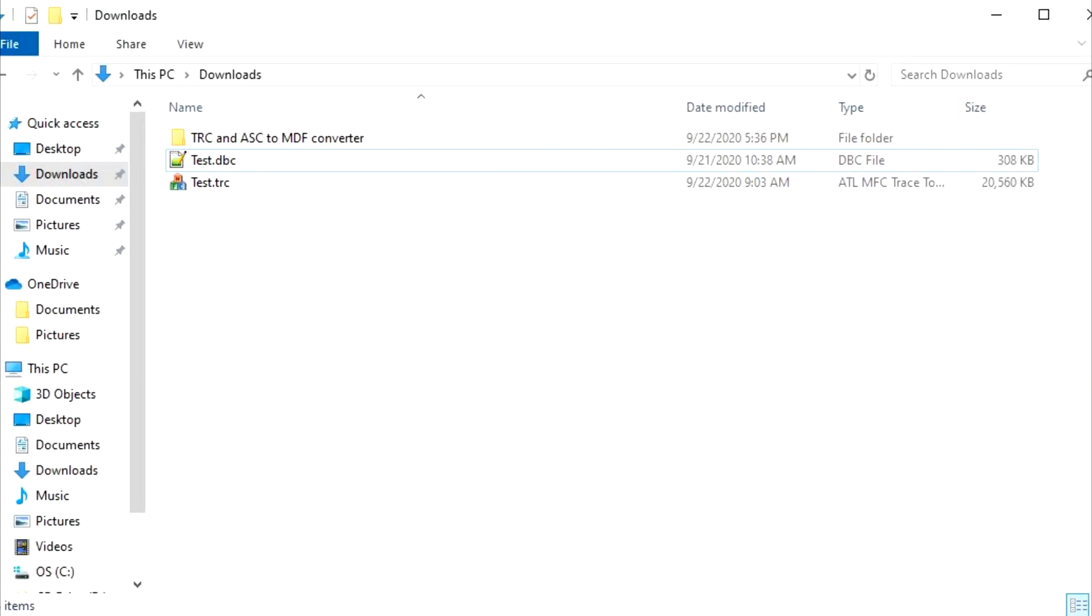This video shows my TRC or ASC file to MDF converter. This is a command line tool which takes in a raw CAN data file and converts it to an MDF file using a DBC.